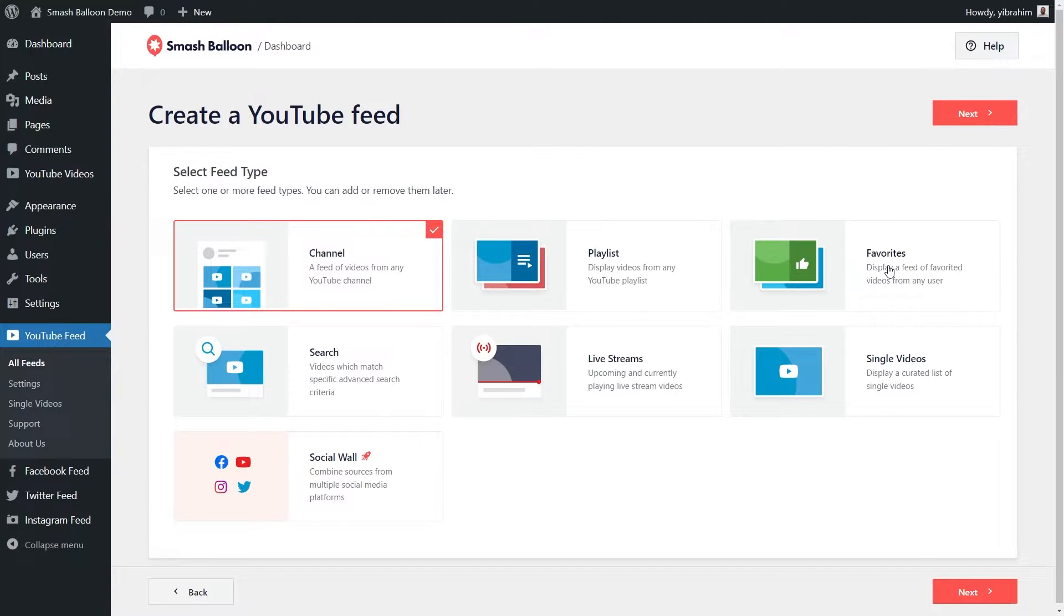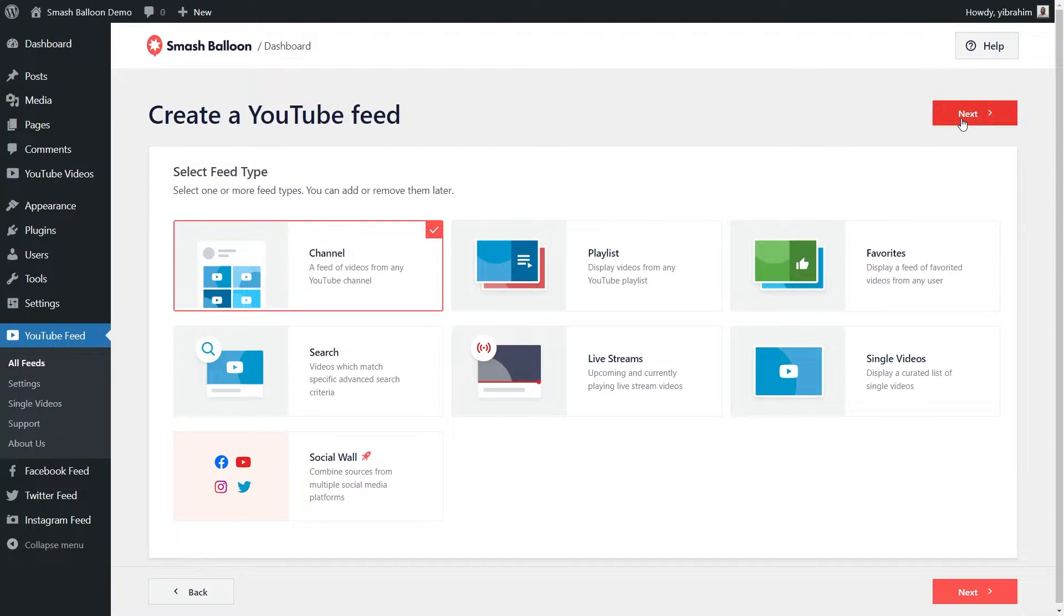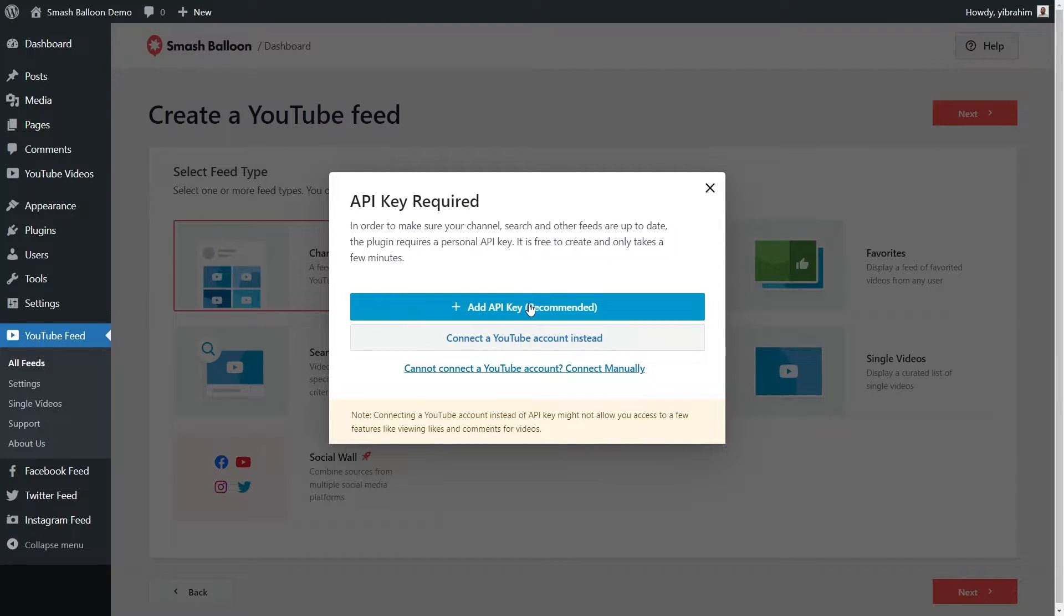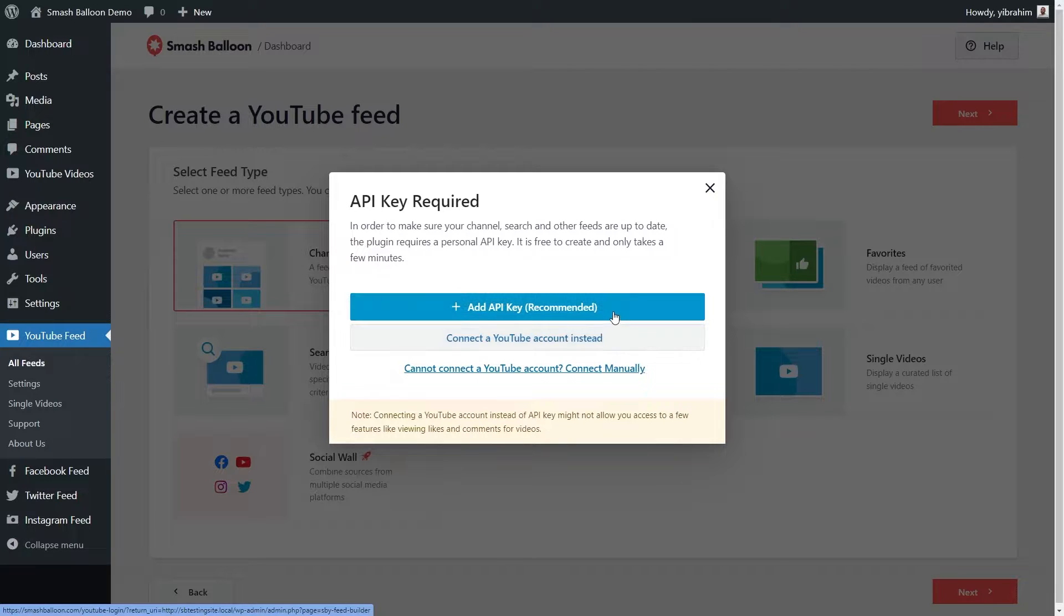In this video, we're going to create a feed of videos from our YouTube channel. So let's select this one and click on next. Now it will show you two different ways to connect your feed to YouTube. You can either enter a YouTube API key or you can connect your YouTube account instead. If you want full access to all different types of YouTube feeds, I recommend you go with the API key option.